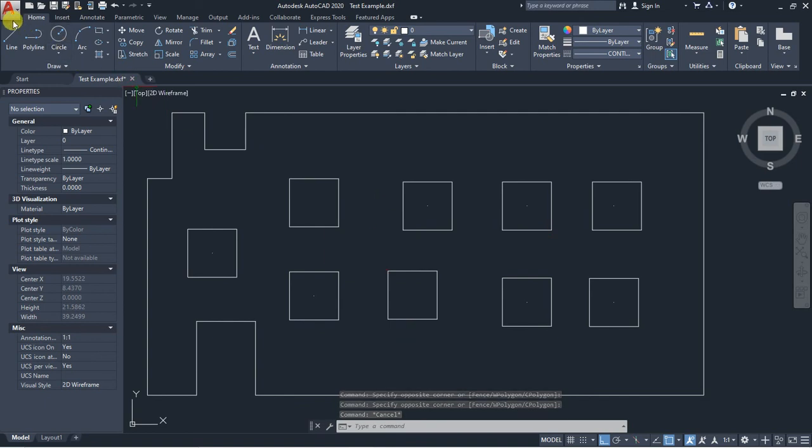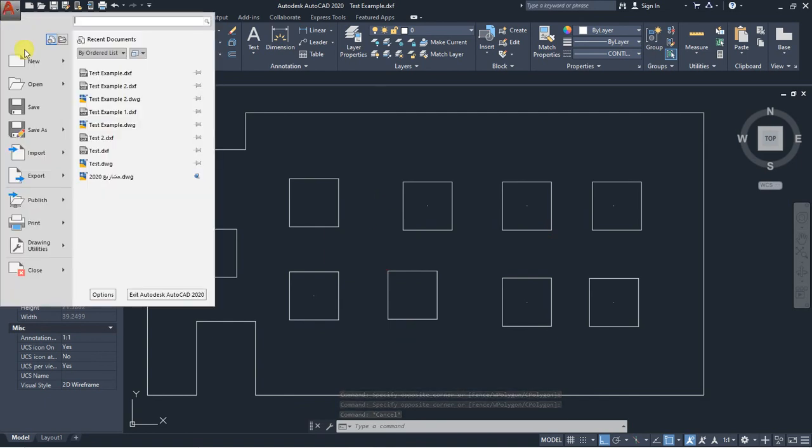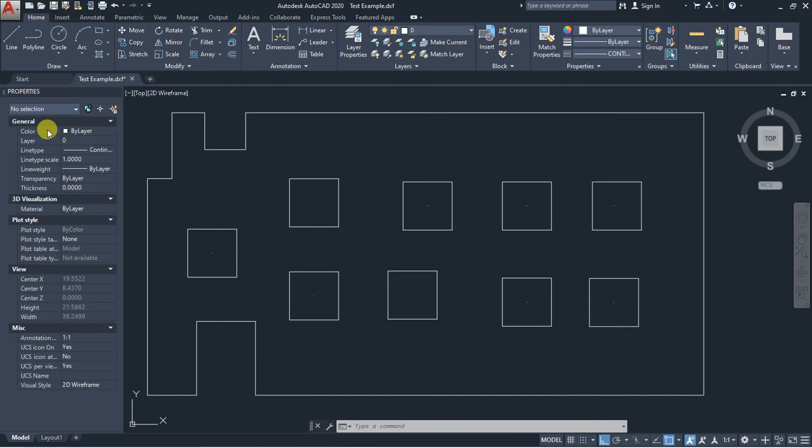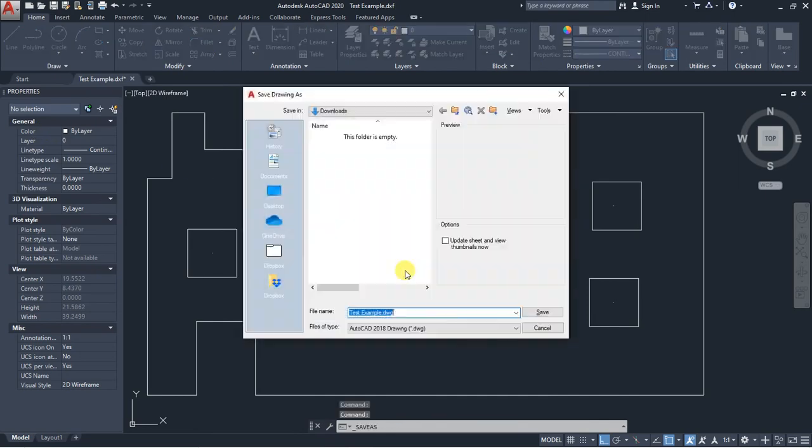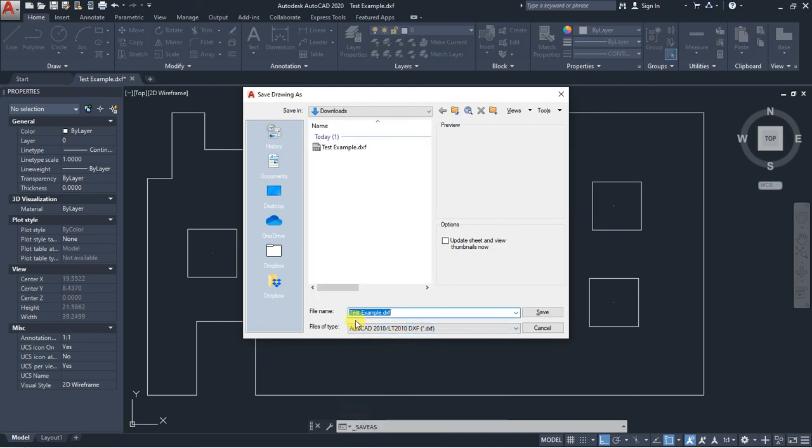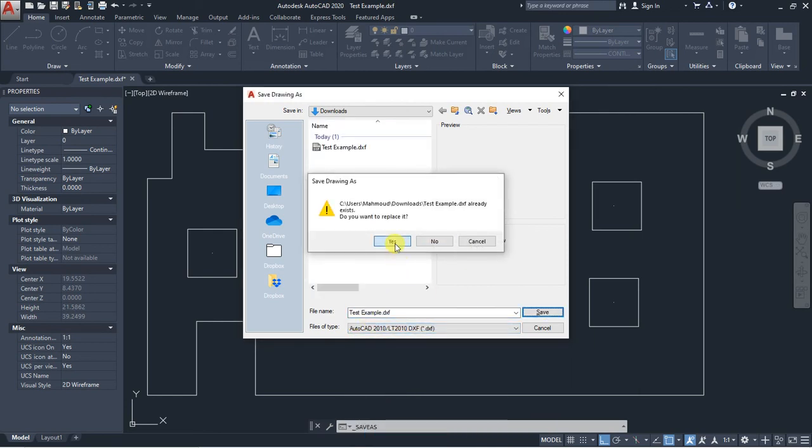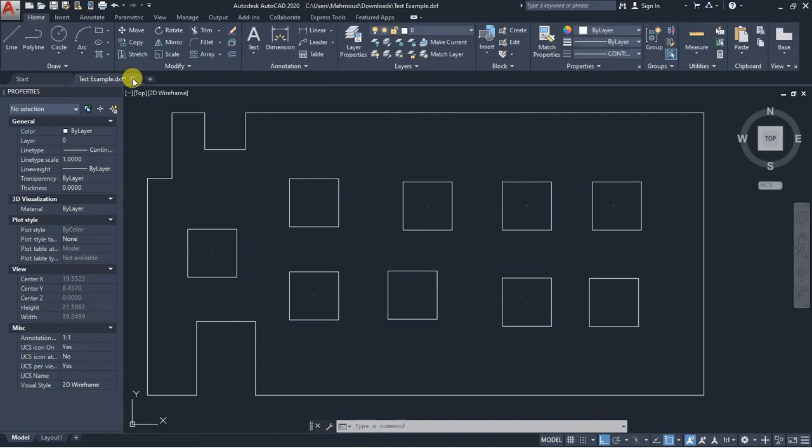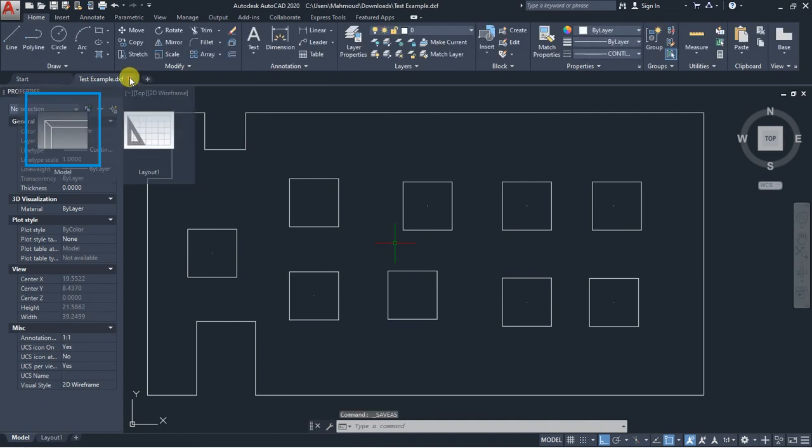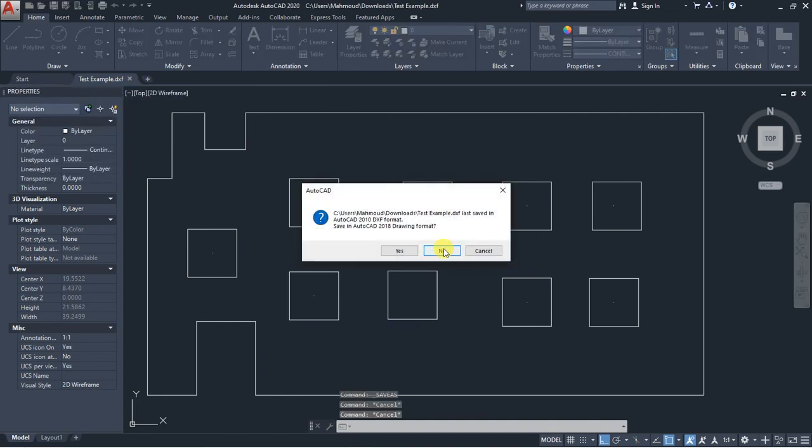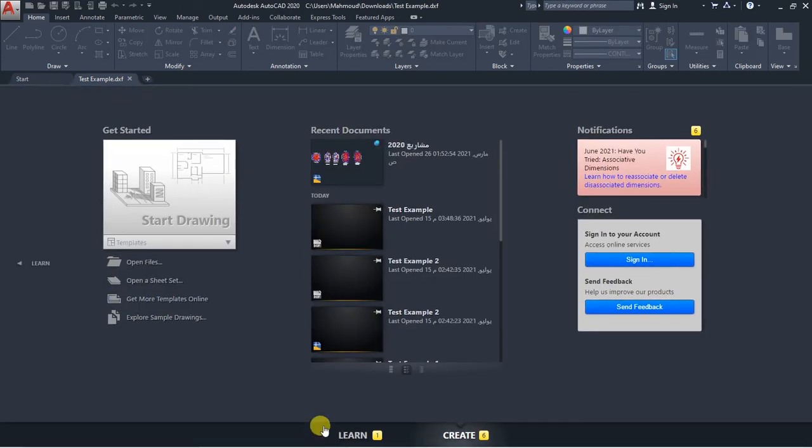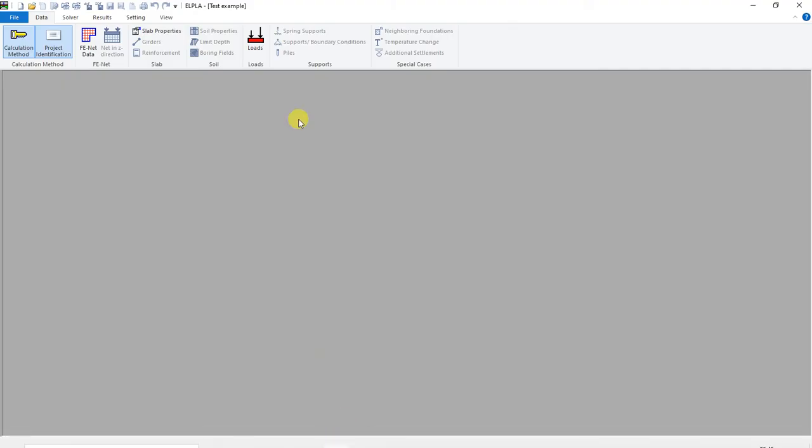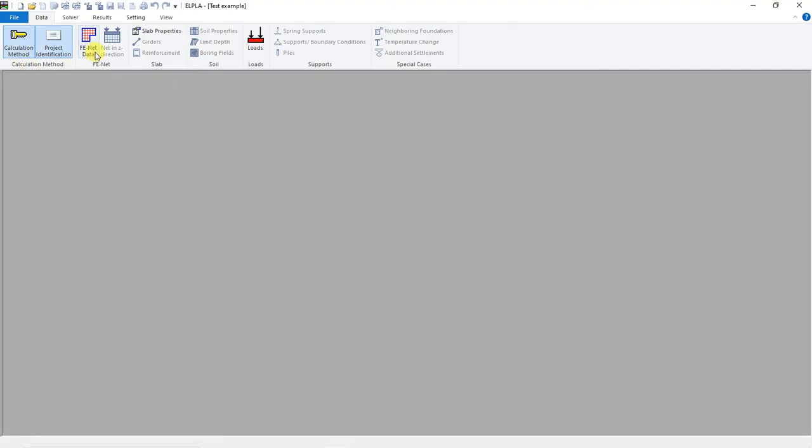After drawing this file, we can save it as an old version. It's better to save it as an old version of DXF file. Then we have to close this file and go to Elepla. After creating the project, we have to go to Fenet Data.